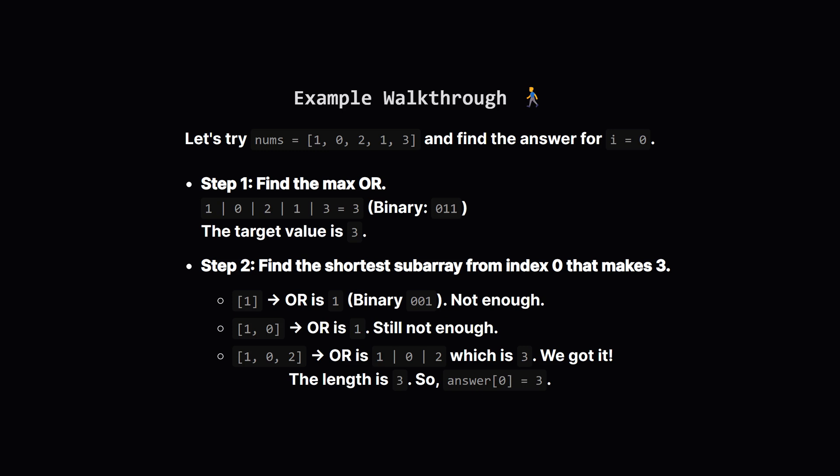Say our list is 1, 0, 2, 1, 3. And we're trying to figure out the answer for the very first element. First step: find the maximum possible OR. That's 1 OR 0 OR 2 OR 1 OR 3, which all combines to give us 3. In binary, 3 is 011. Now for the second step.